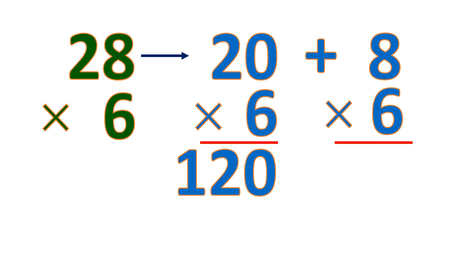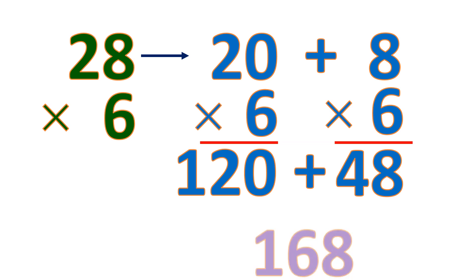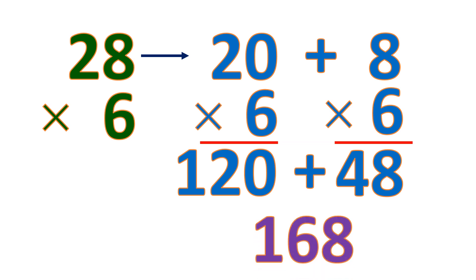Next, 8 times 6 is 48. Then get the sum. So 120 plus 48 is 168. This means 28 times 6 is 168.